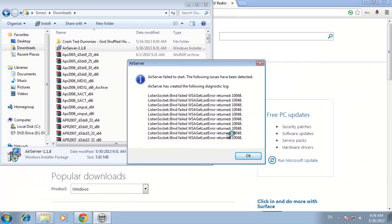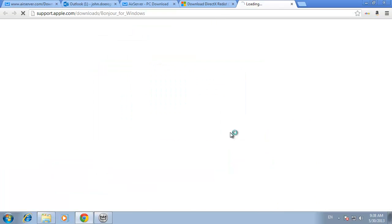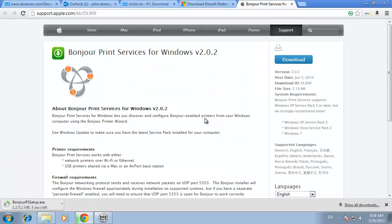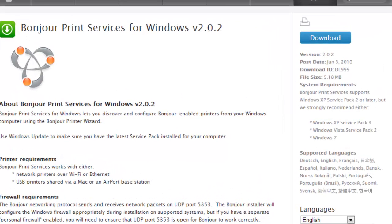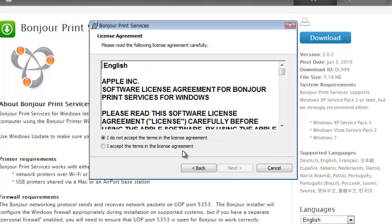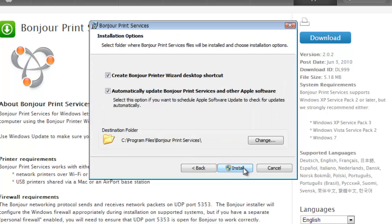A web page will load and you need to click download in the top right of the page. A small file will download and when this is completed, click on it and click run in the dialog box that appears. Click next, then accept the terms of the agreement and click next twice, then click install.